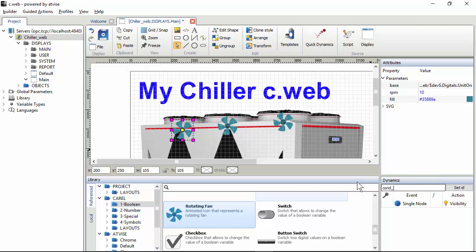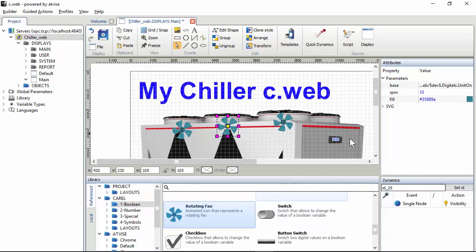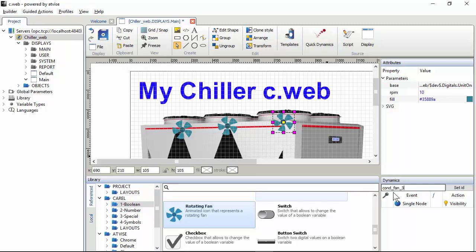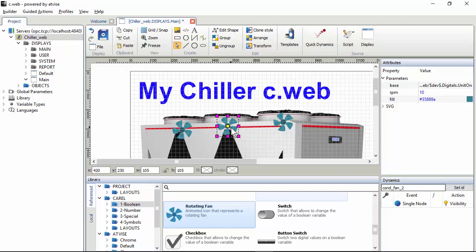So let's change it to condenser fan1. Attention here you have to press enter or click set ID. Don't click simply somewhere else because it will not confirm that value. So remember, enter, click. Condenser fan2, enter, condenser fan3, enter or set ID. So this is condenser fan1, 2 and 3.